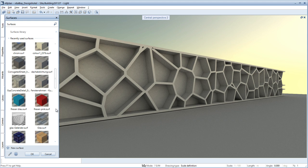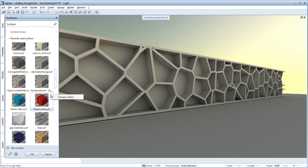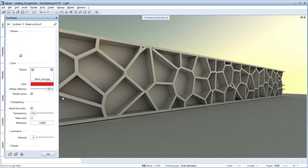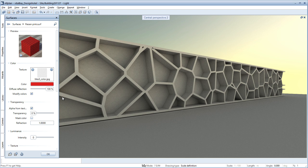Open the Material Editor by clicking the pencil icon displayed to the right of the material. You now have various options for defining a material. At the very top, the material preview is displayed on a cube.